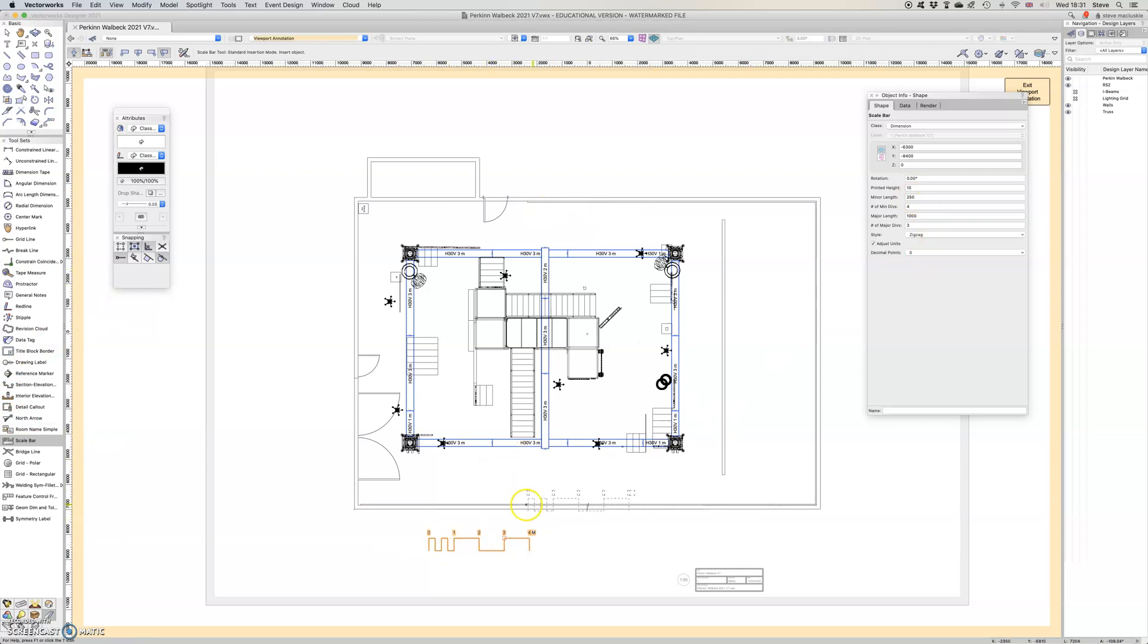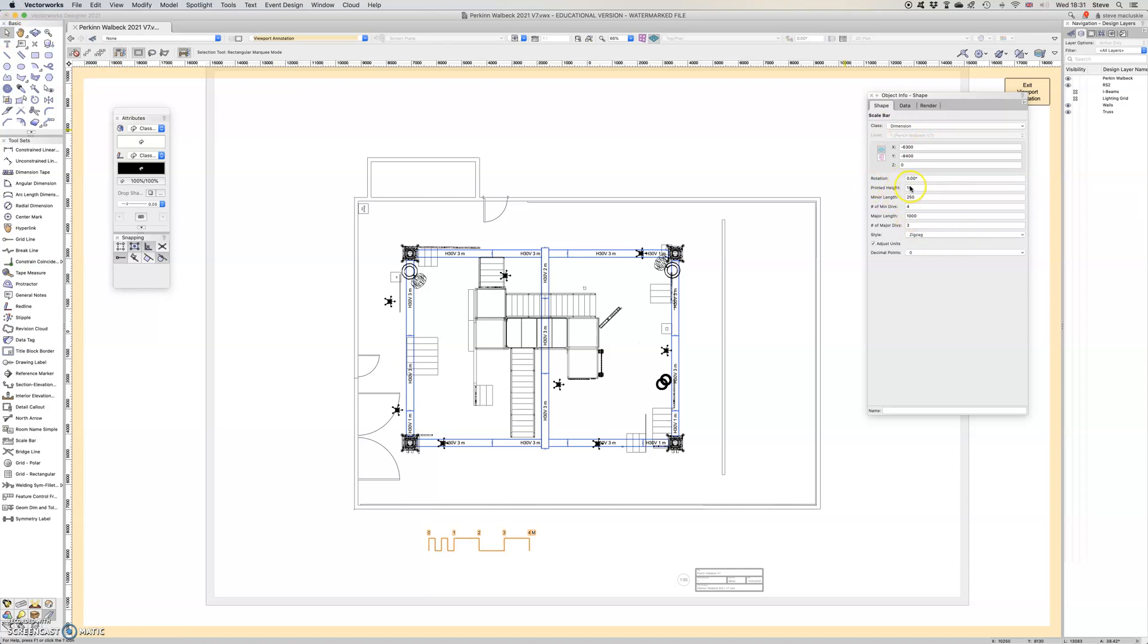Anyway there might be a little window pops up the first time you do it asking you questions, but the questions are these questions here. Printed height, I'm going to leave that, that's the height of the thing on the A3 piece of paper I believe I've got here.